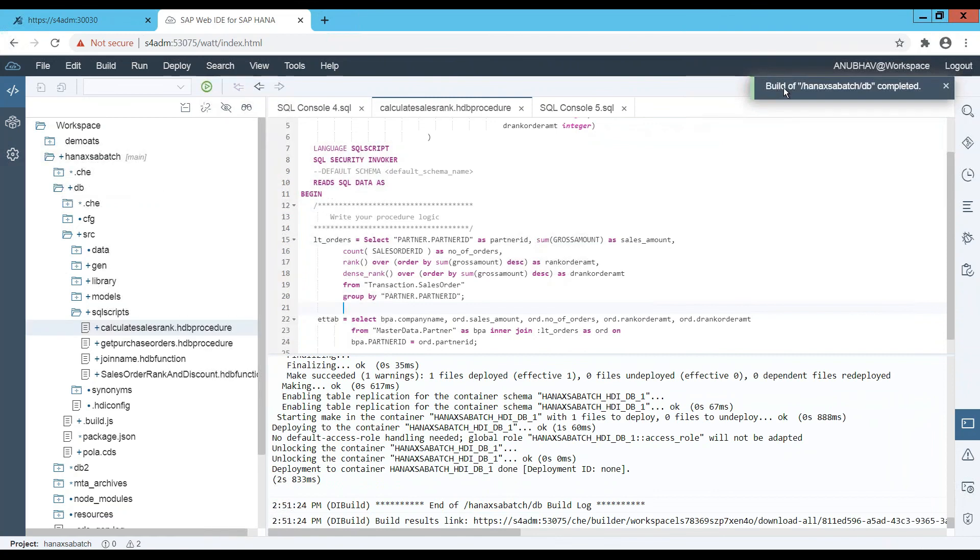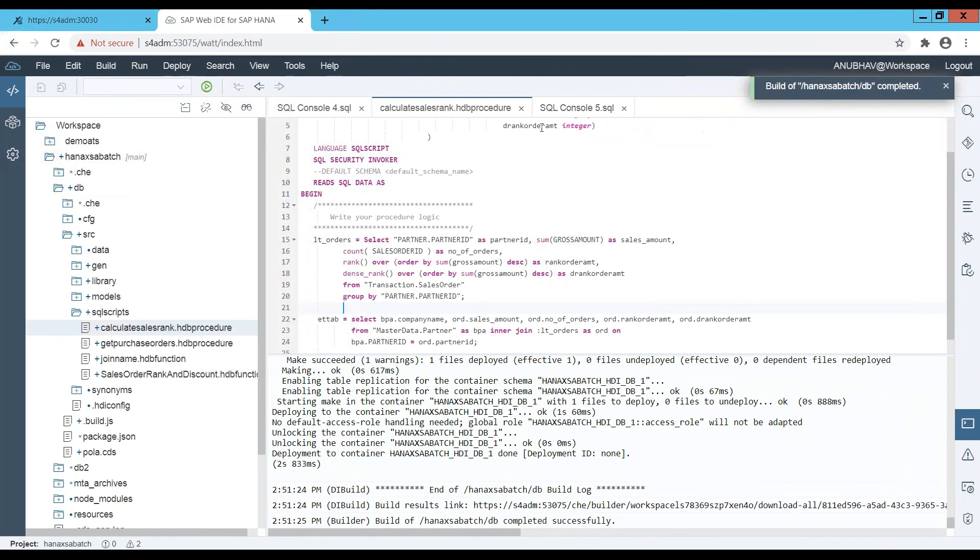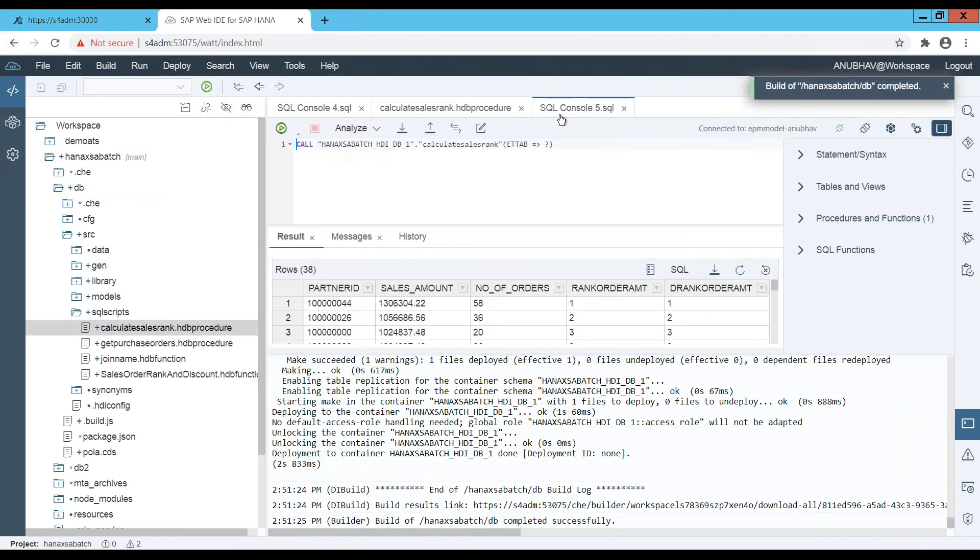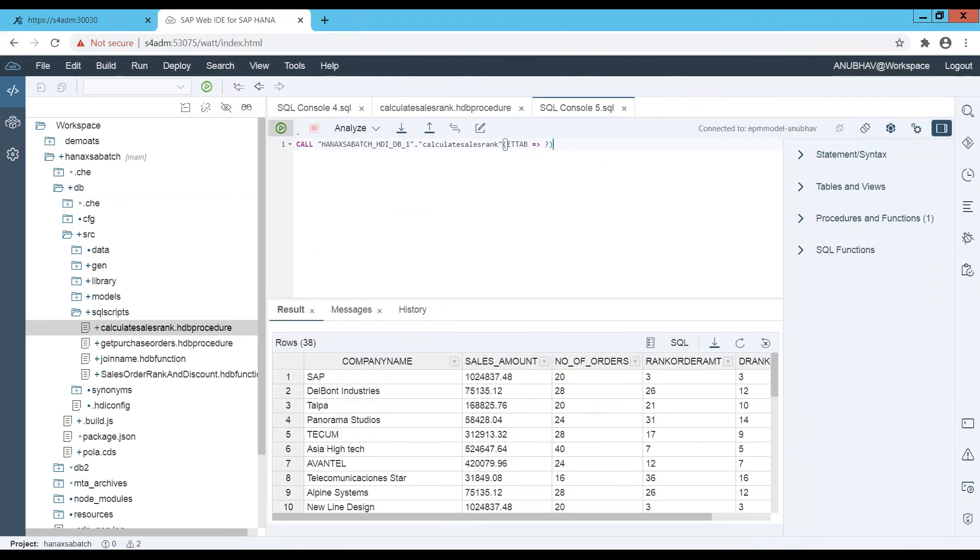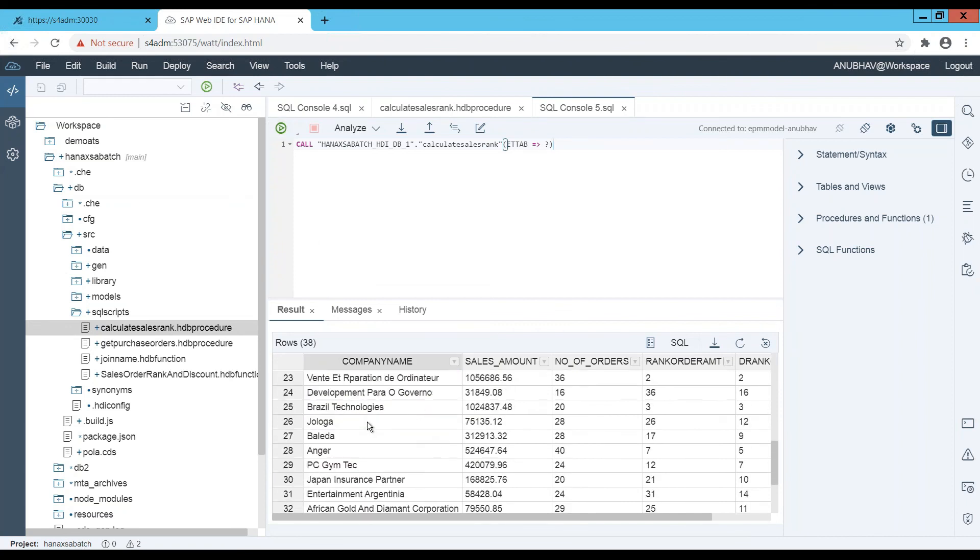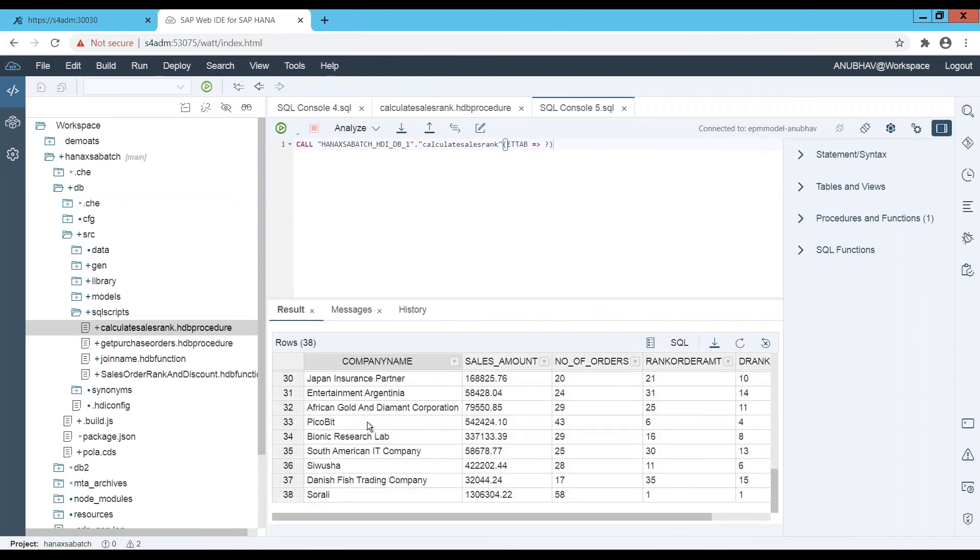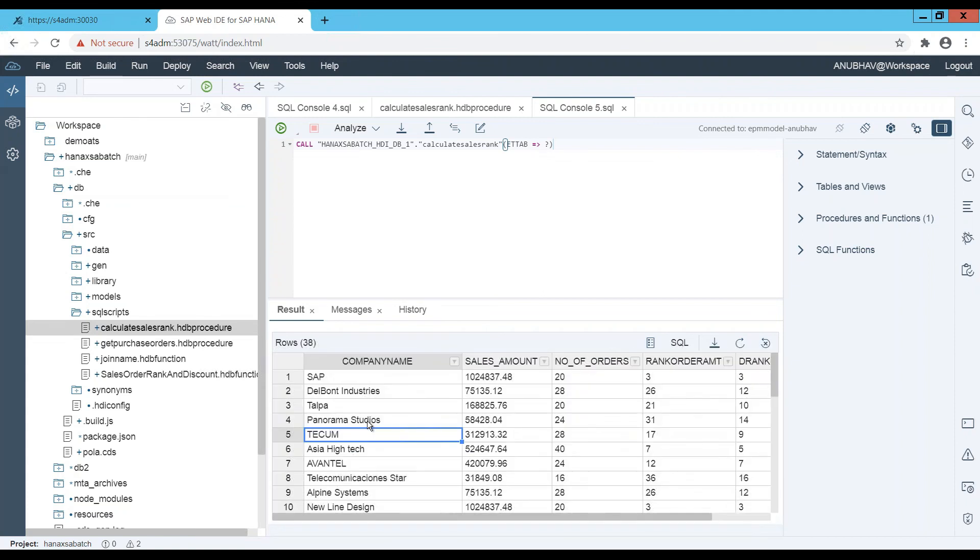You can see the build is success. Next time, I will go back to my SQL console. Last time, we were seeing here the result as the partner ID. Let's re-execute our procedure. There you go. You can see now the company names are coming up right into my list of results in spite of the technical ID, which is not meaningful for the end user.